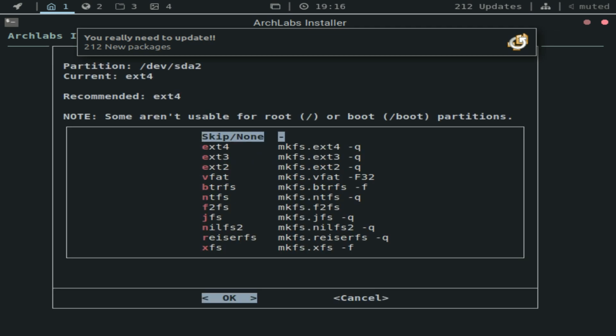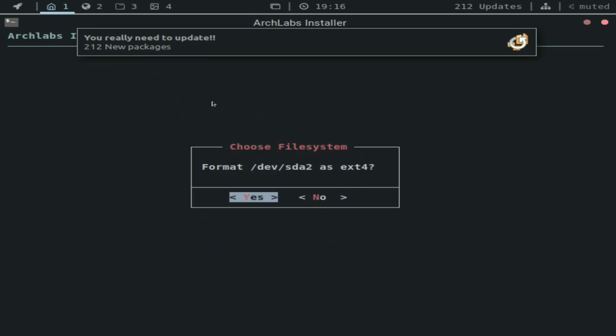As you can see here, it recommends EXT4 and with every other installation, I normally use this. So go ahead and select the first option and format it.